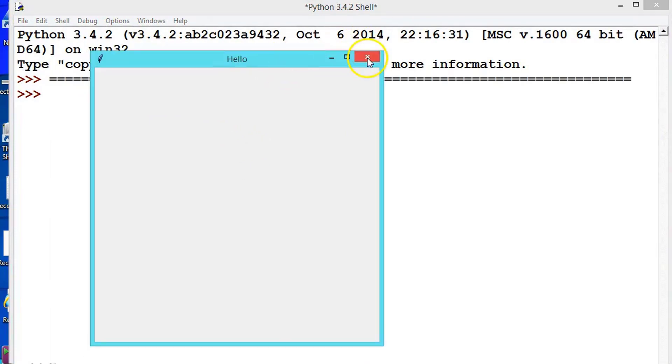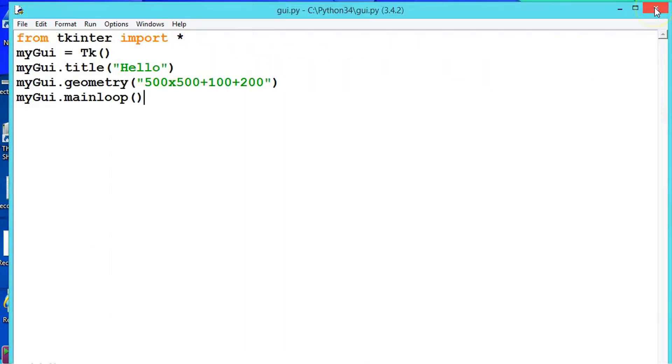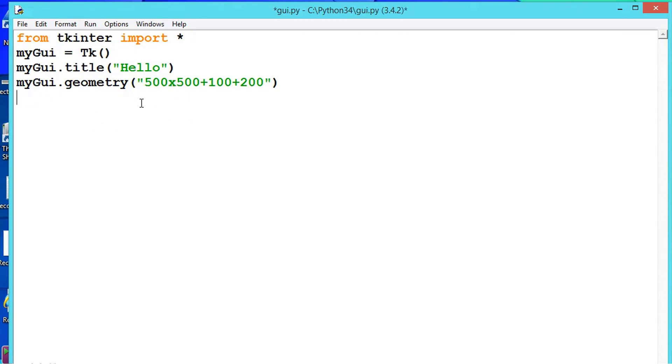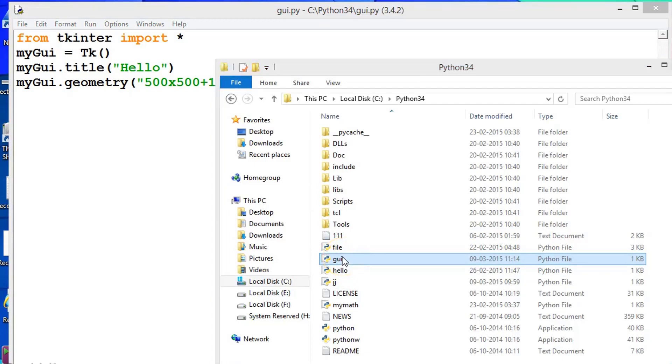So whenever you create a file or execute it through the file, this main loop will be useful. So suppose we remove this main loop and now save it, control S, go to your file. My file is GUI. Open it.